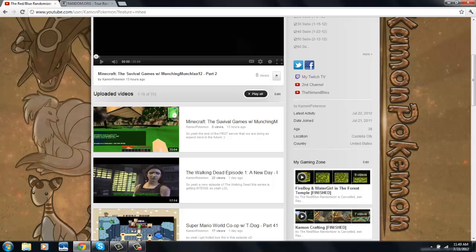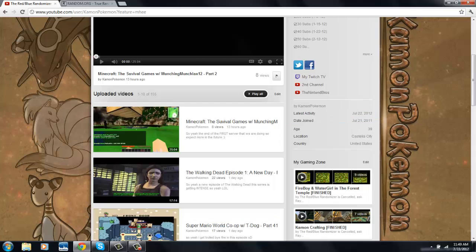As you can see, right here, I've been on YouTube for a year and one day. Date joined July 21st, and it's July 22nd. I was going to record this yesterday.